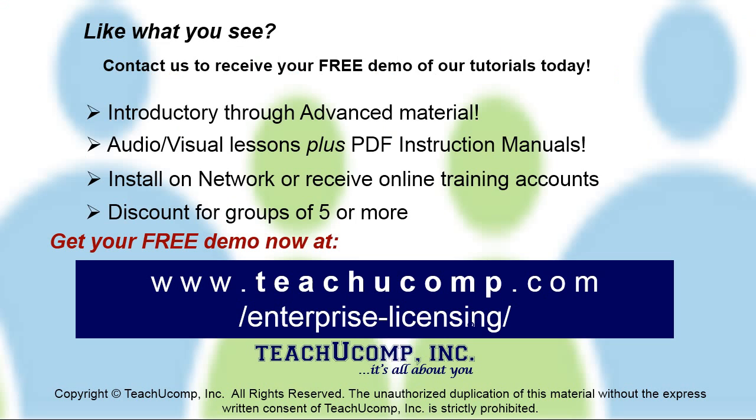Like what you see? Get a free demo of our training for groups of five or more at www.teachucomp.com/enterprise-licensing.